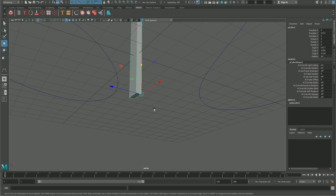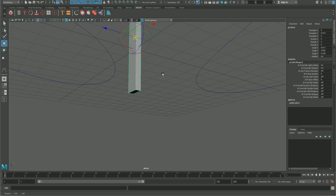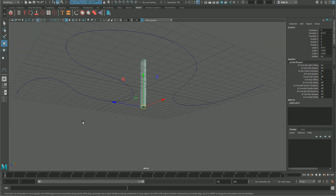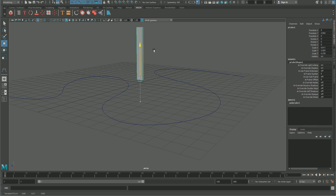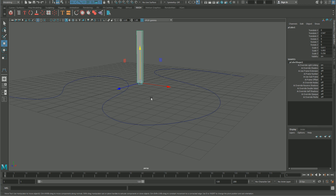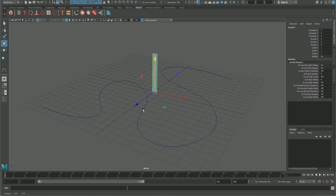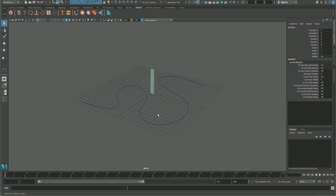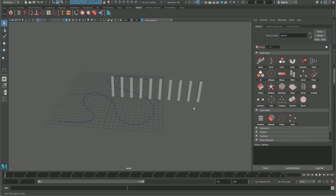Snap to the grid, delete the history, and freeze the transformations. Now we have a curve and we have an object.